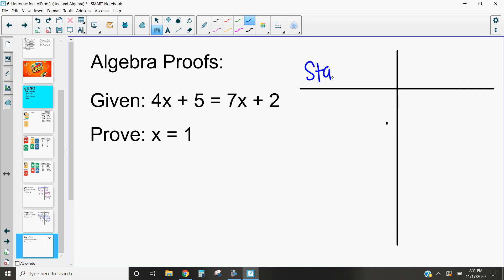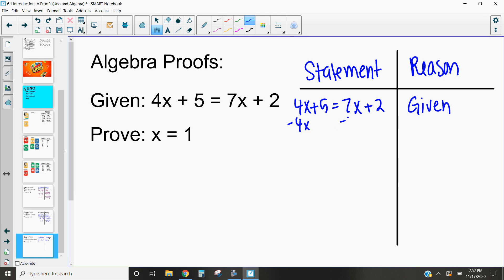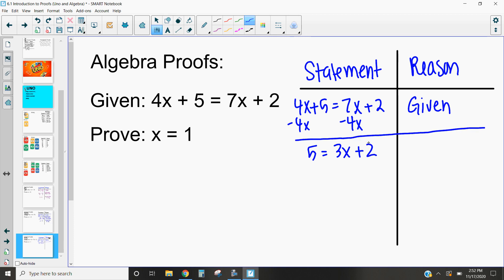We've got our statement side and our reason side. On the statement side, we've got 4x + 5 = 7x + 2. We know we have this because it is given to us. Now, how do we want to combine things? I'm going to subtract 4x from both sides, and that means I end up with 5 = 3x + 2. By subtracting 4x from both sides, according to the subtraction property of equality, we know we can subtract the same thing from both sides and it's still going to be equal.